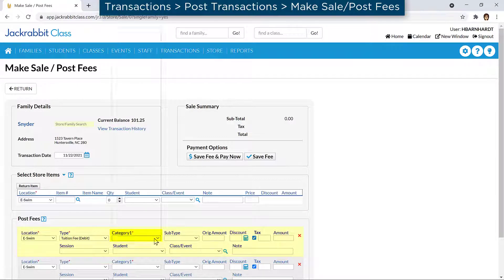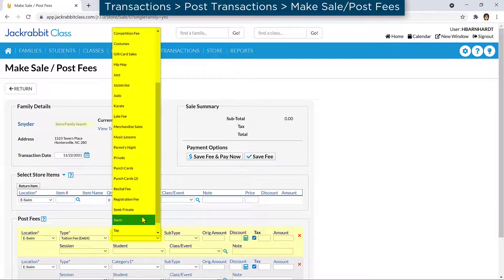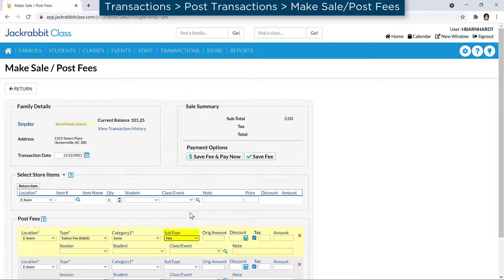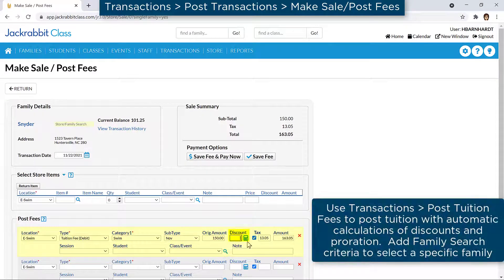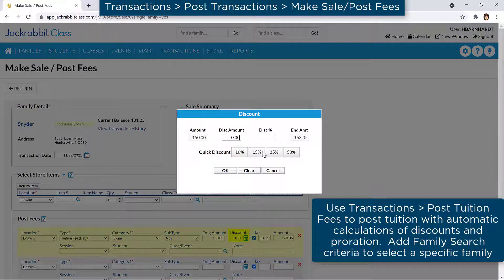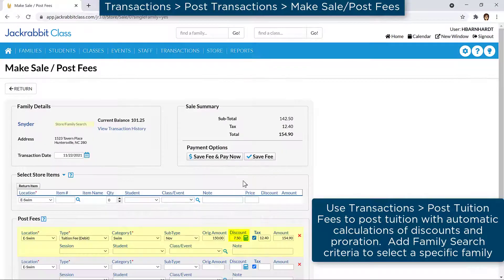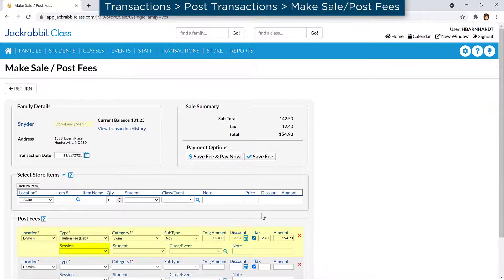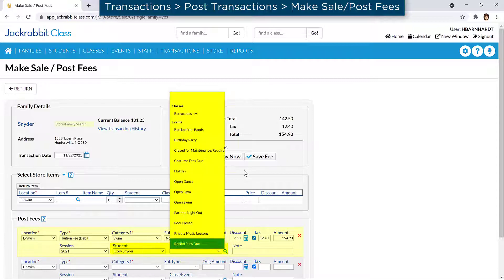Select a Category 1 and, if you wish, a subtype. Enter the original amount and, if you wish, a discount. You may use the calculator icon to calculate a percentage discount or use the Quick Discount buttons. Select a session if you wish, and the student and the class.